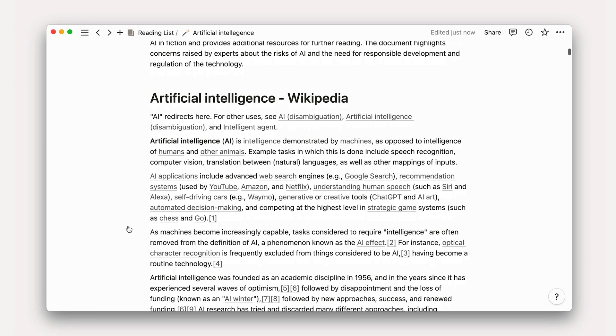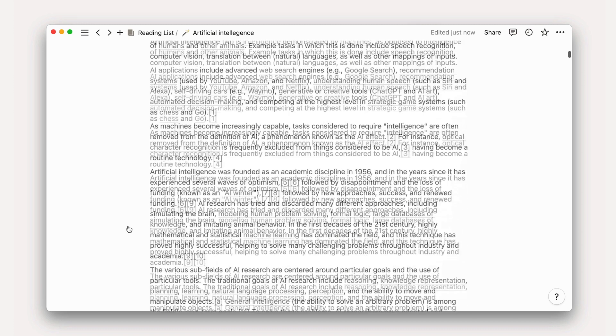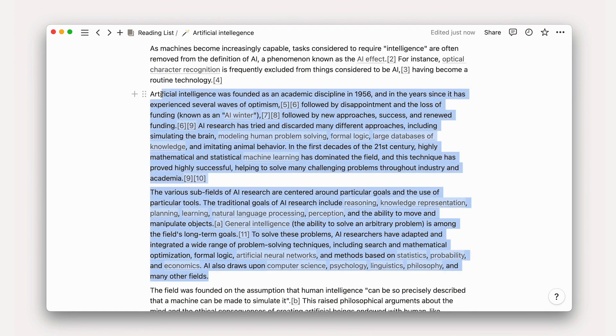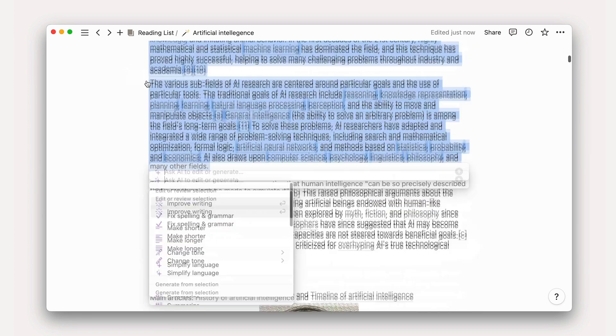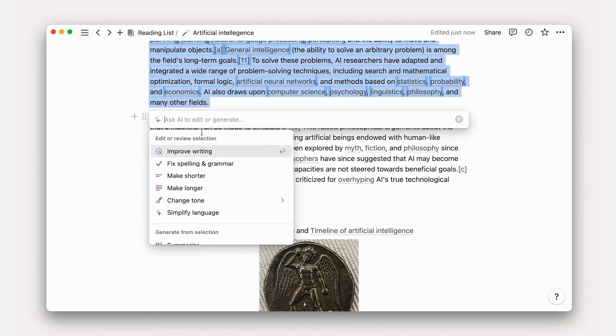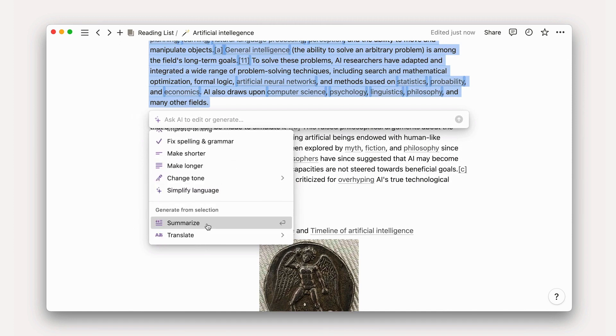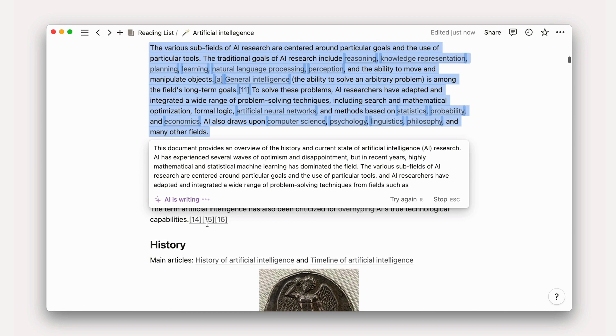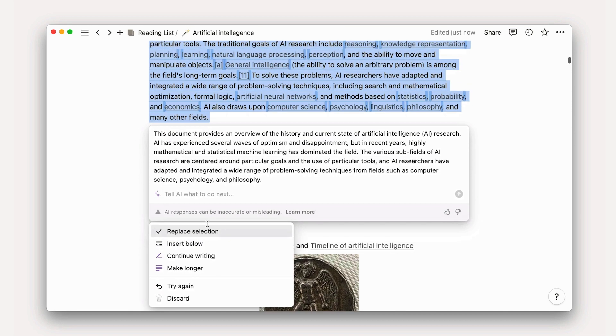Three key actions power this type of work. First, summarizing. You can highlight any text and ask Notion AI to summarize it. This is great for internal docs, web articles, and so much more.